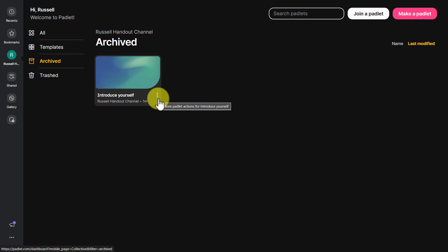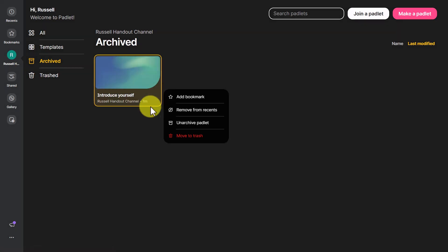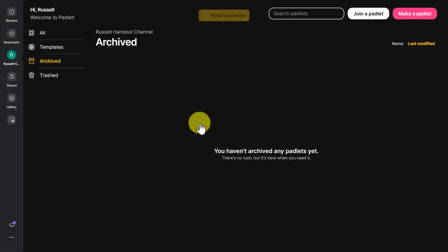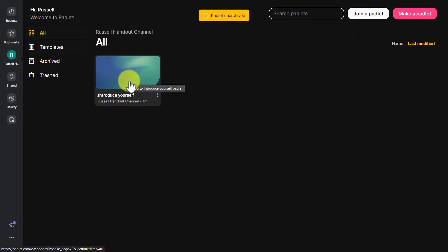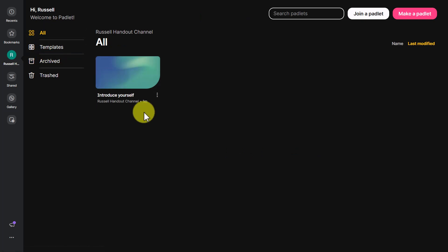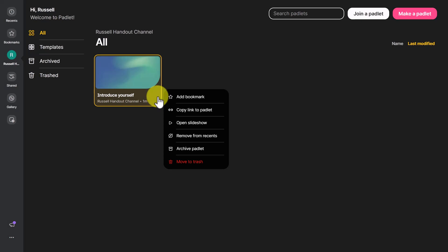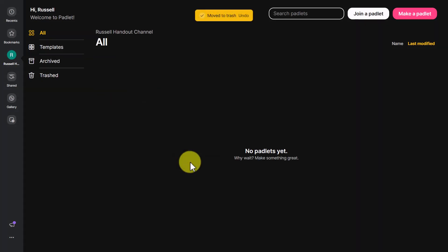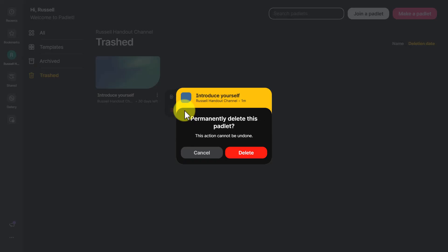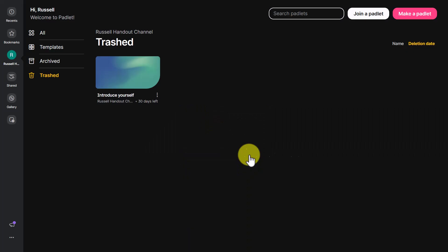If you delete a Padlet you can then make another one, so deleting is another alternative. Archived Padlets can be unarchived and returned to live Padlets at any time. If you want to delete a Padlet, click on it and choose 'Move to Trash,' then go to your trash and completely remove it. Once it's completely removed, you can start again with three Padlets.